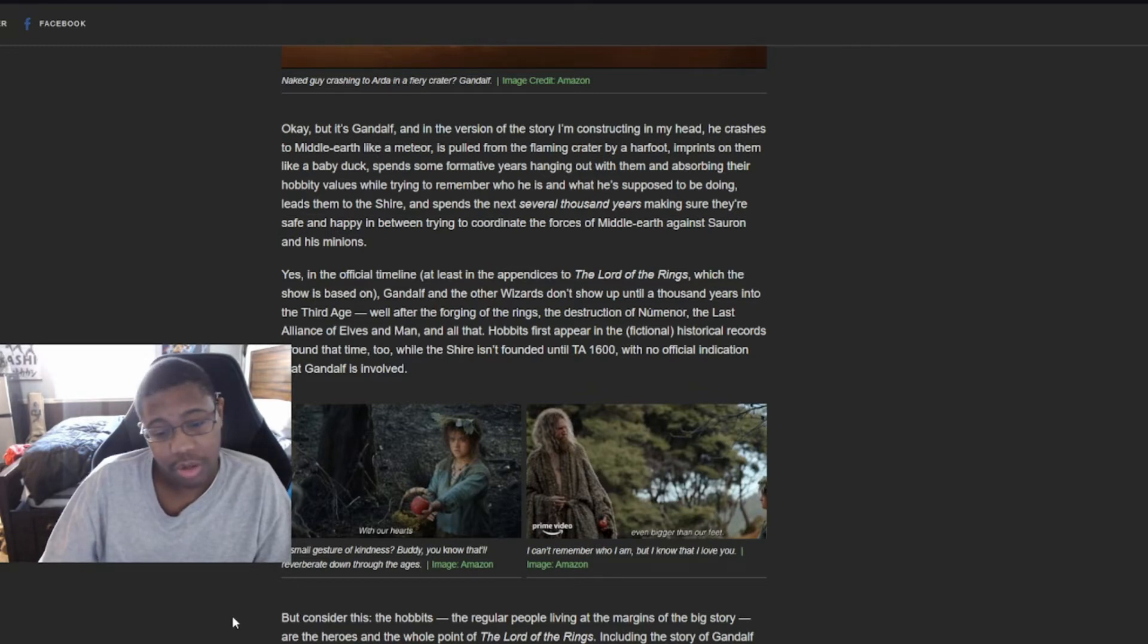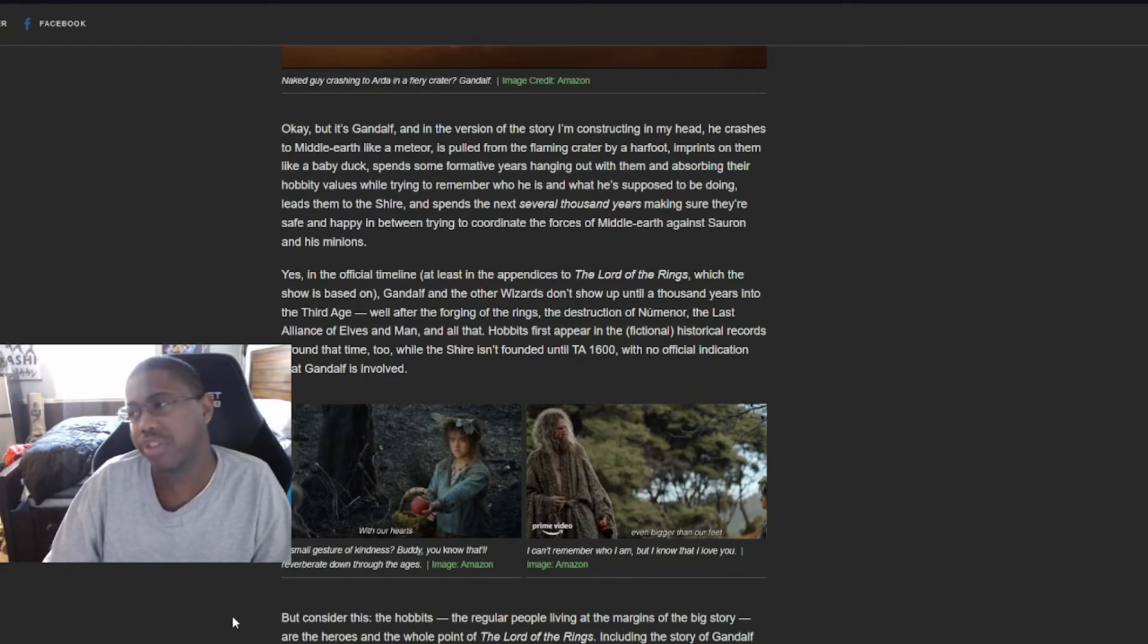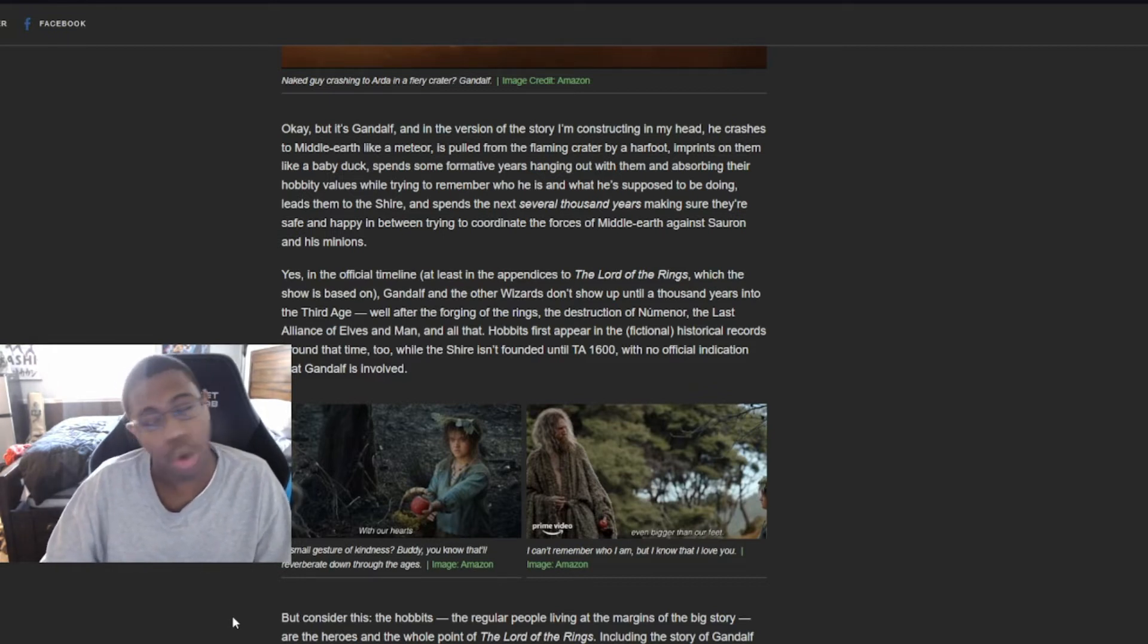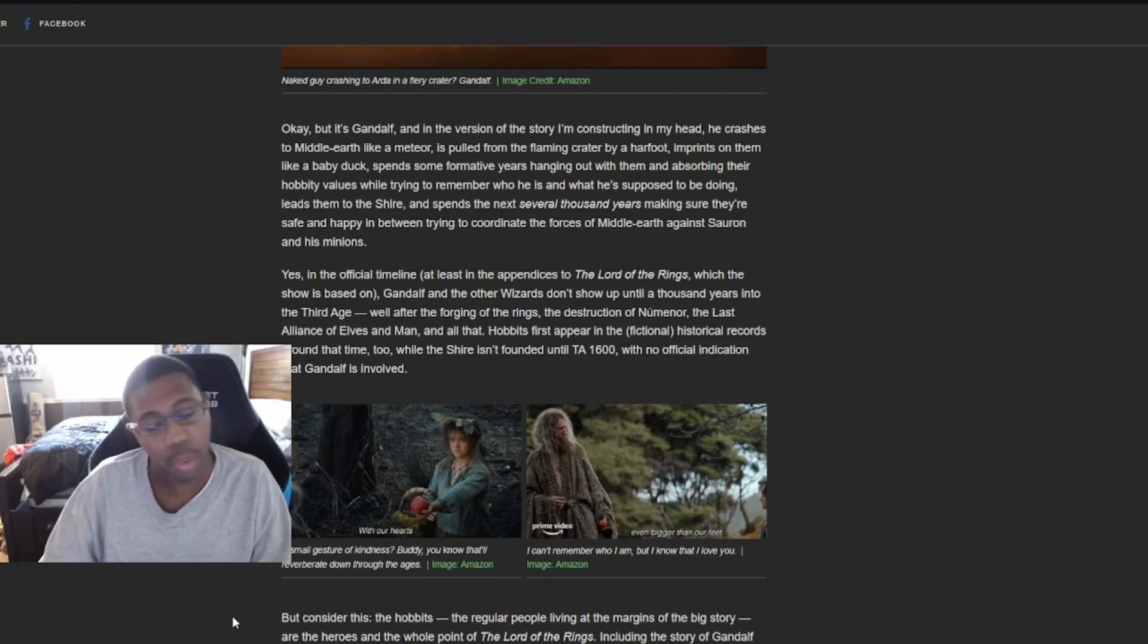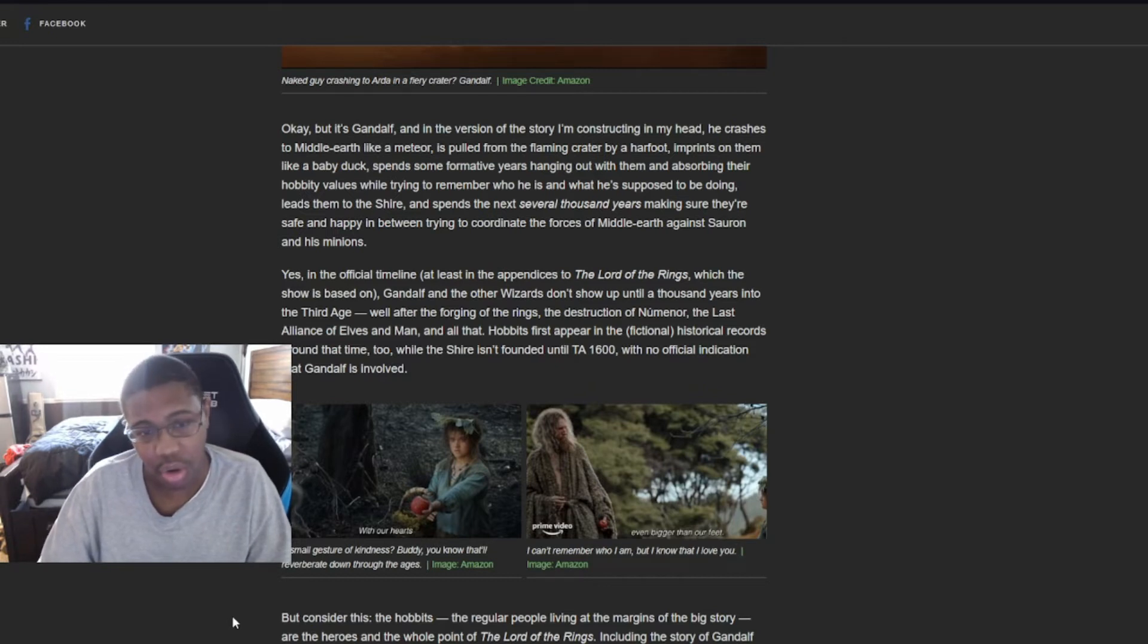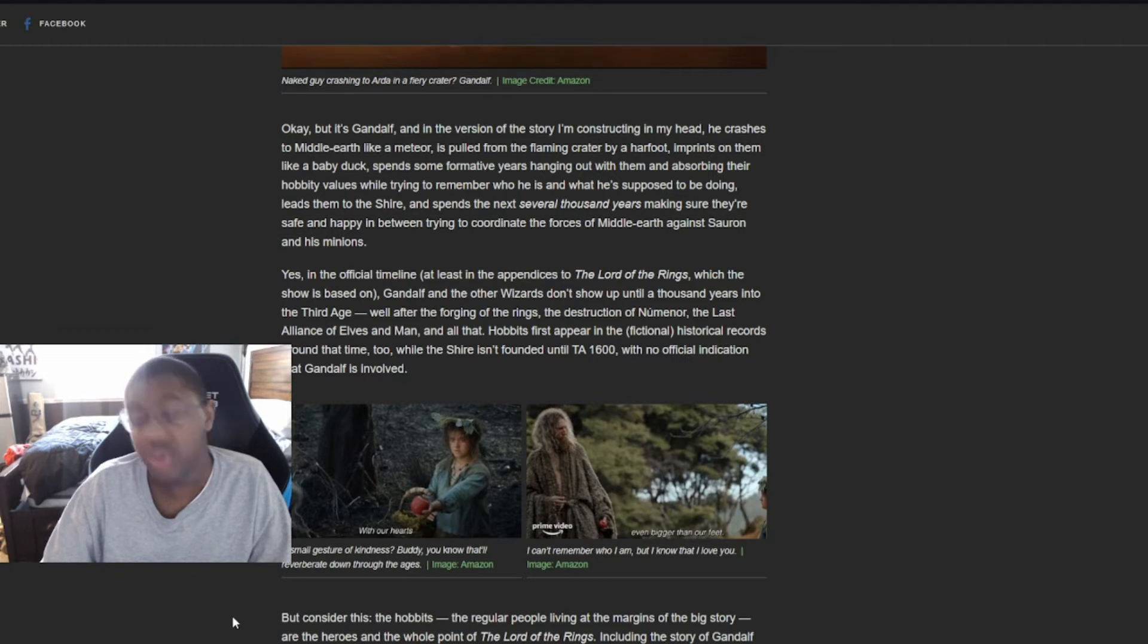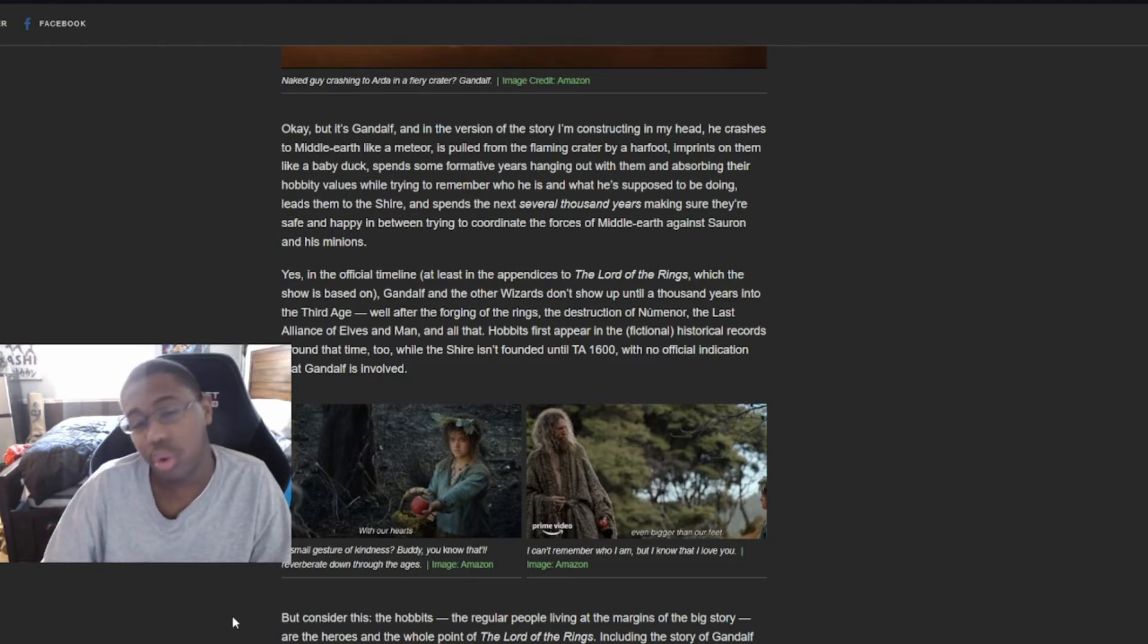Even though the actor was gay, nobody really cared because the actual character in general was a complete badass and nobody cared then and nobody cared now. It's Gandalf. We love Gandalf. And they decided to ruin him.